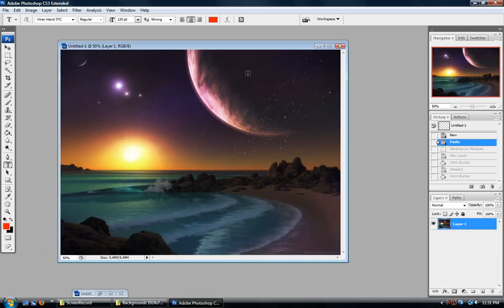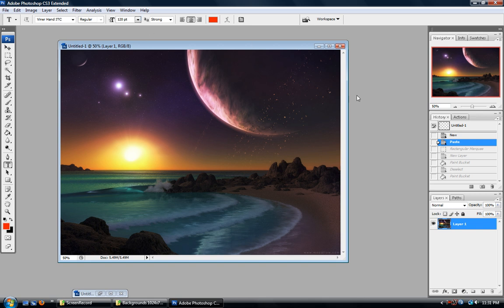So now, in this first video, I just want to talk about the interface and what I use and why. First of all, I just want to talk about all these little windows over here. Now, I use these three the most.